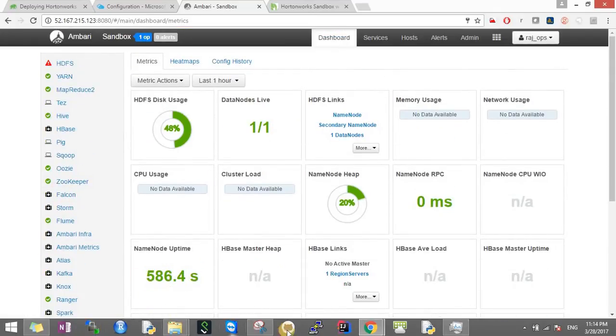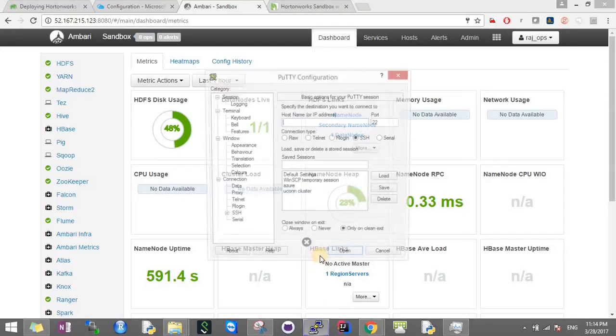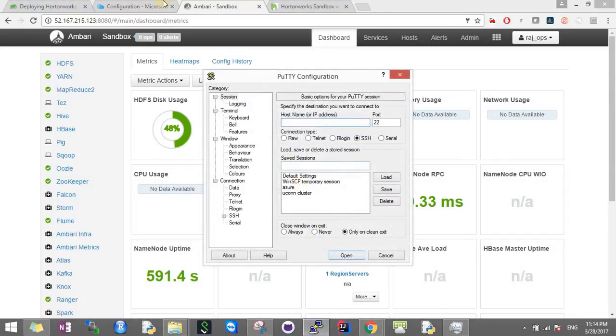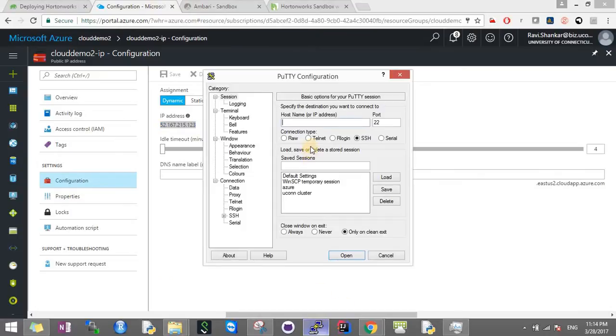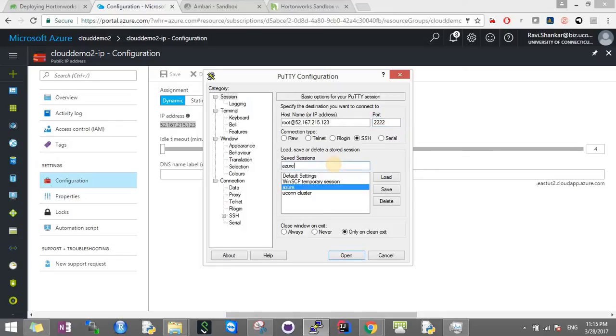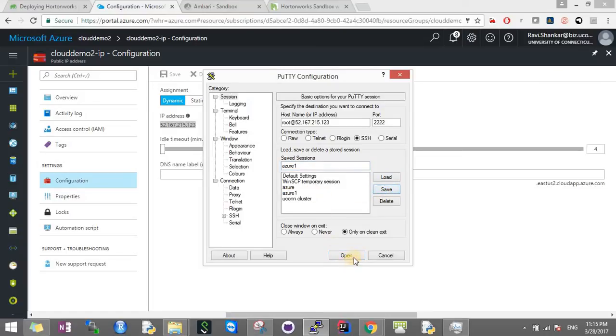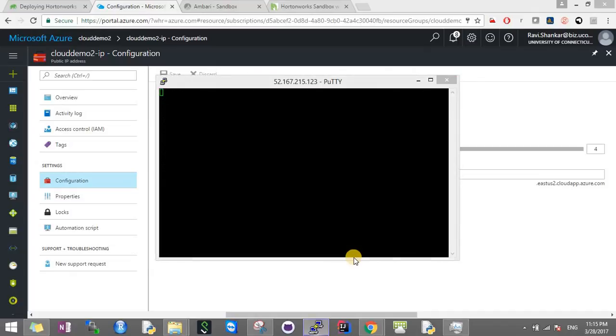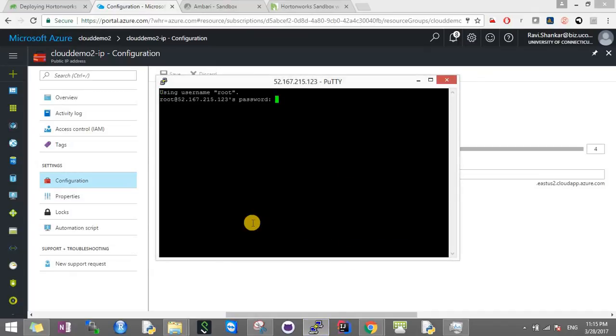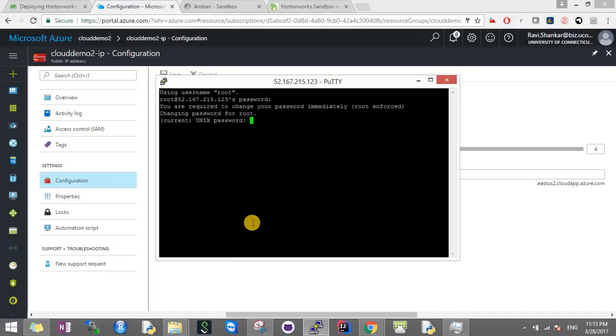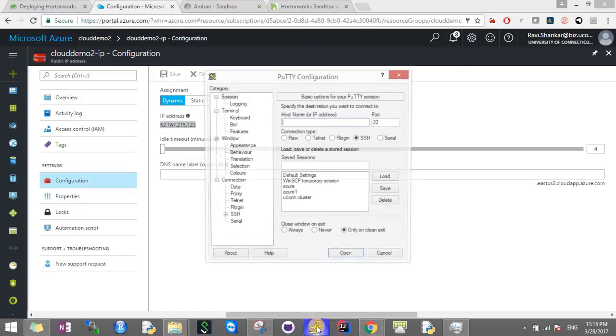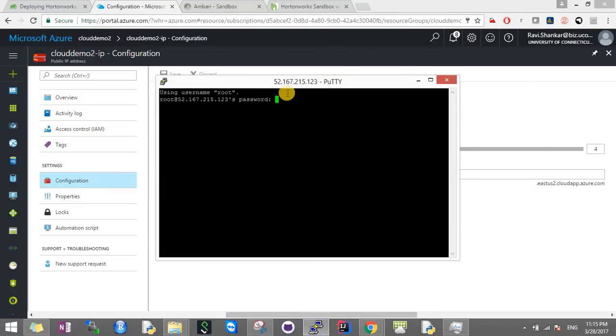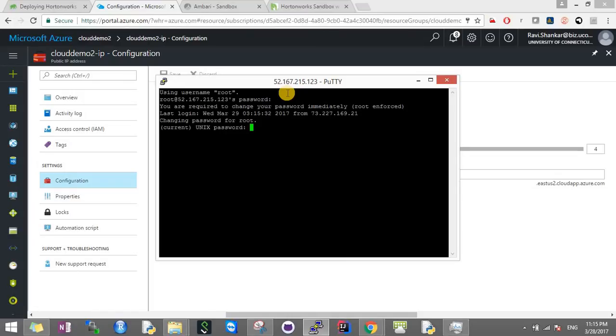You need to use PuTTY for that. You need to set up a connection, save this connection, and then open it. It will ask for the password. Once you do that, it will ask you to change the password. Put the current password. Now we understand the account for sandbox.